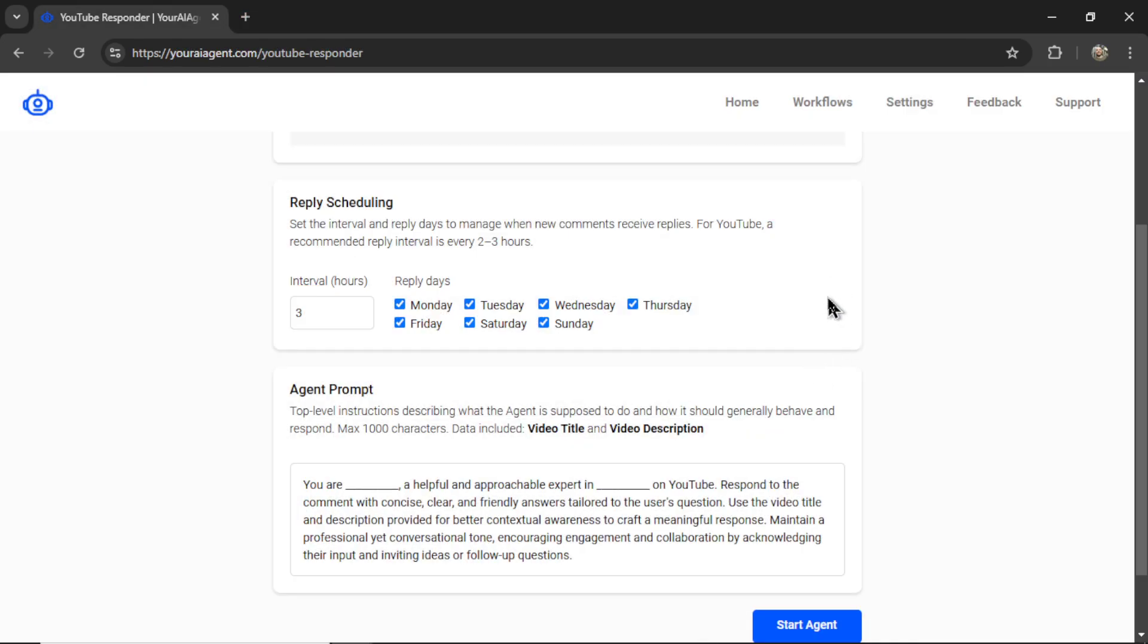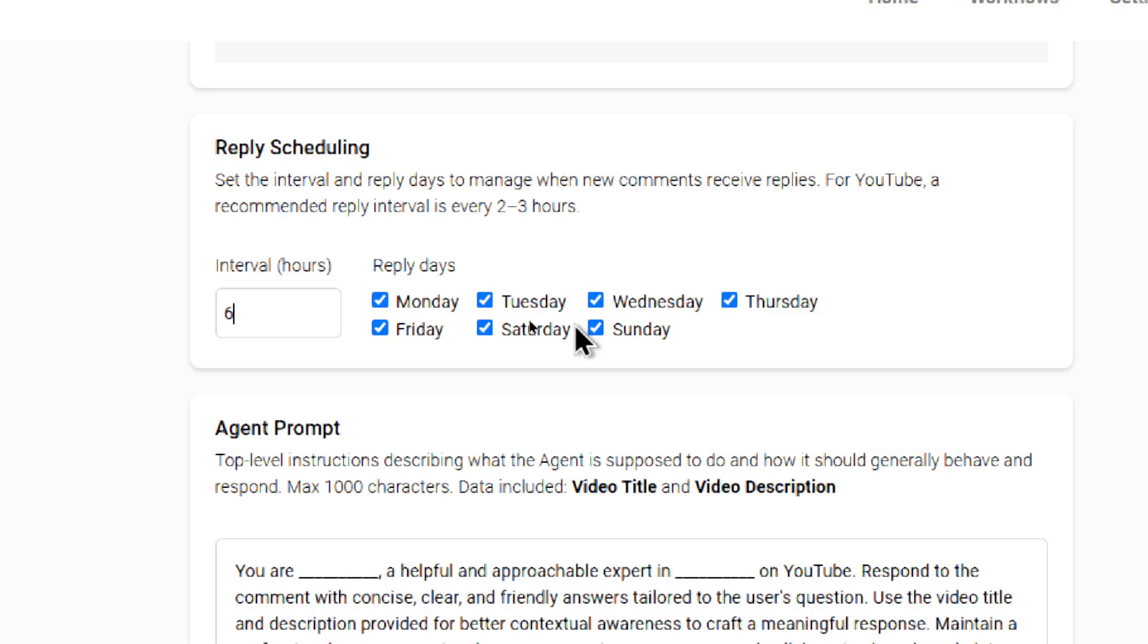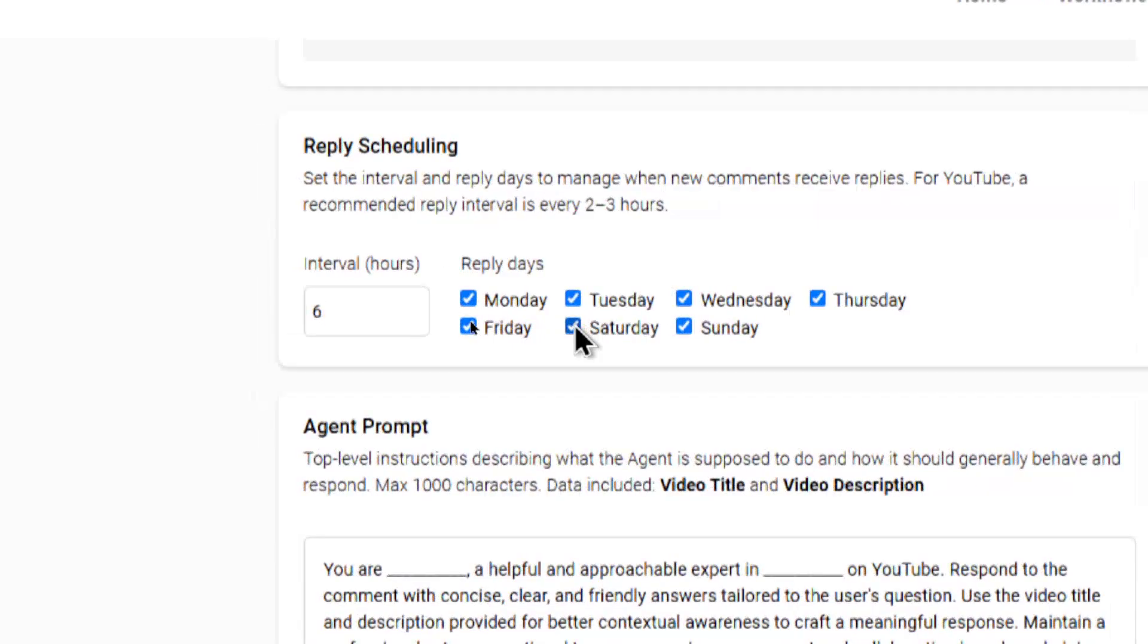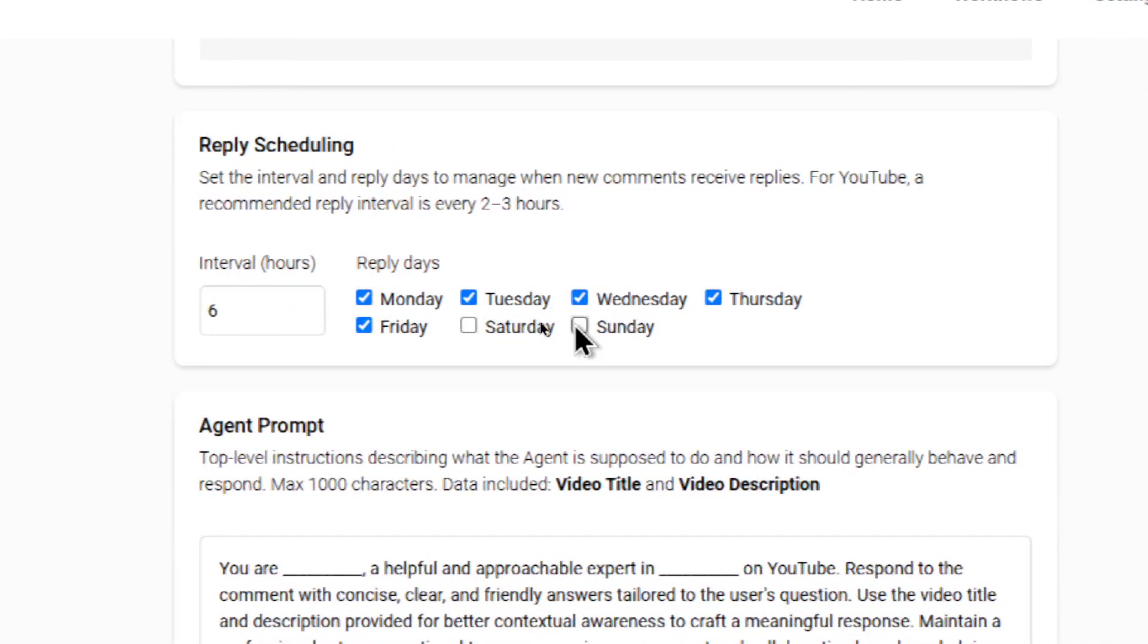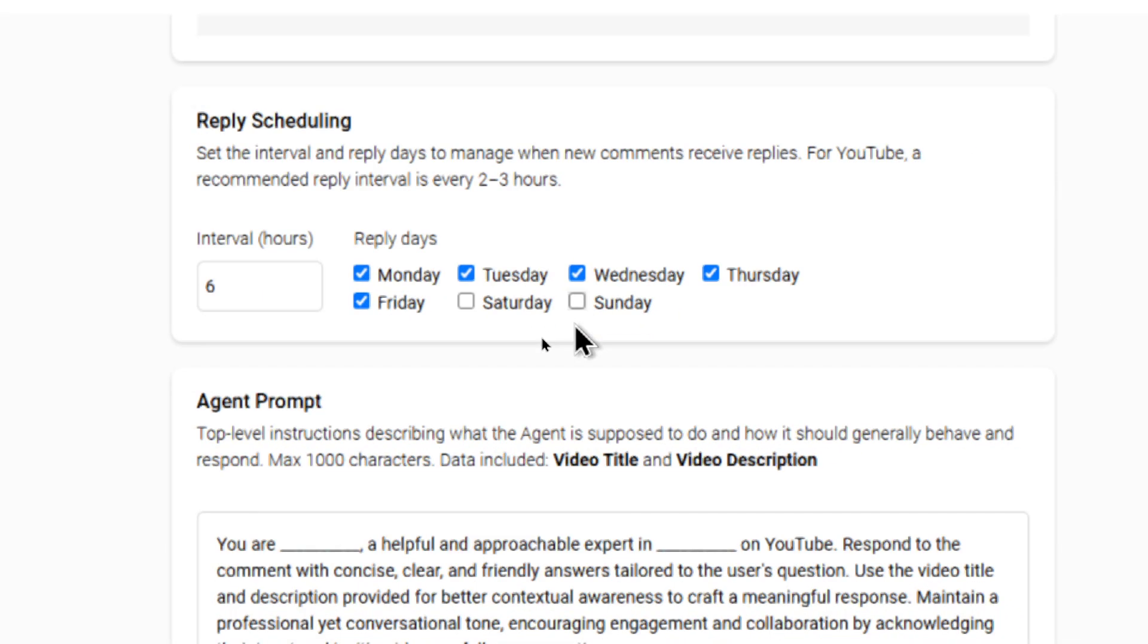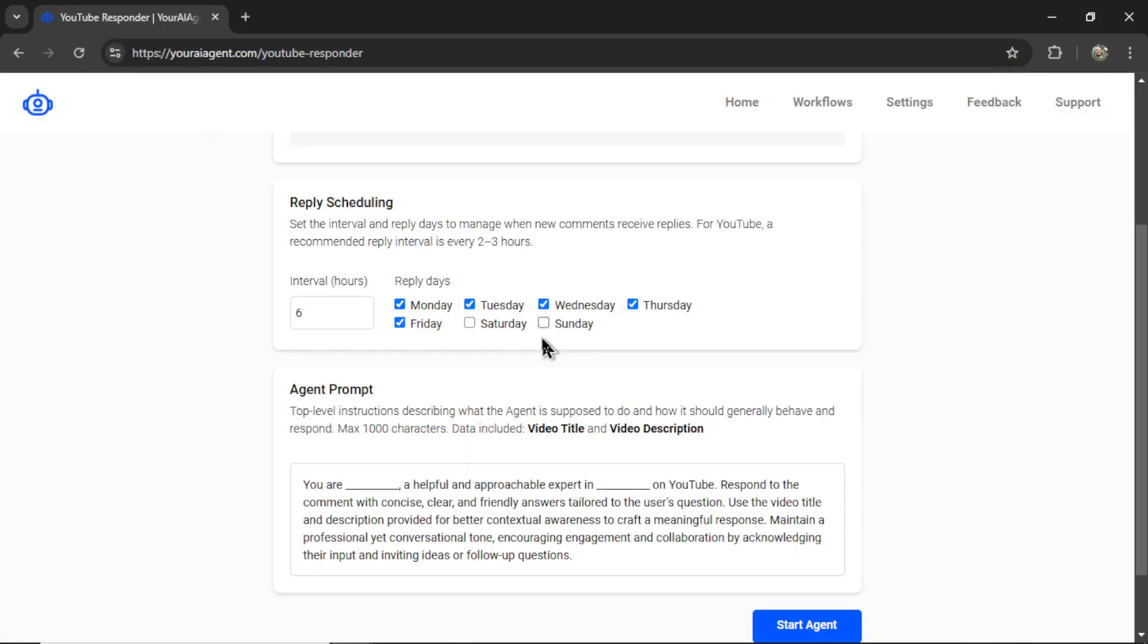Now we need to set up the reply scheduling. We have a couple options here. The first is the comment check interval. How often do you want the AI agent to respond? If you don't want it responding every hour around the clock so that it looks fake, it looks like an AI, you can maybe bump this interval up, let's say every six hours. You can also choose your reply days. Do you not work on the weekends? You can uncheck Saturday and Sunday, and this bot will only respond during the week.